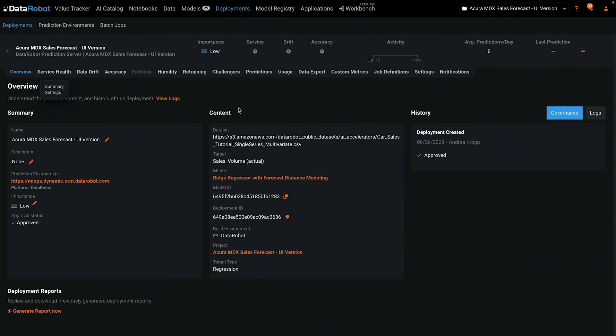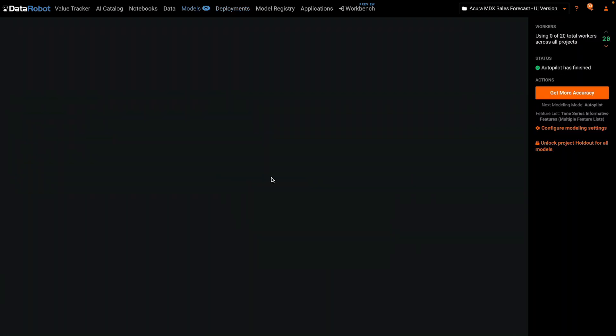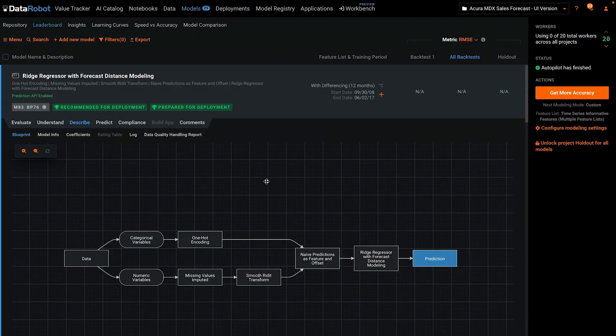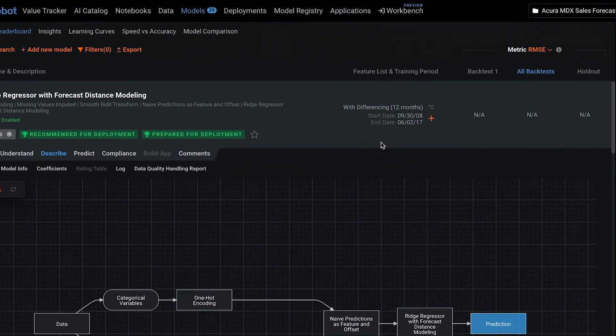Let's look at the model that has actually been deployed. This is the model that is currently deployed and you can see that the feature list uses differencing against 12 months ago. That's the reason we actually need 24 months of data.